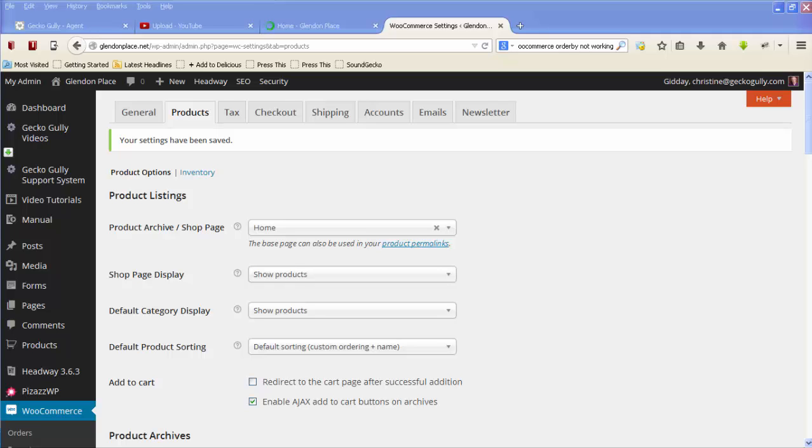There's a dropdown box where the visitor to the website can choose how they want to sort them. Now the default is by name or by custom ordering, and she would like to change it so that by default it shows with the newest products first.